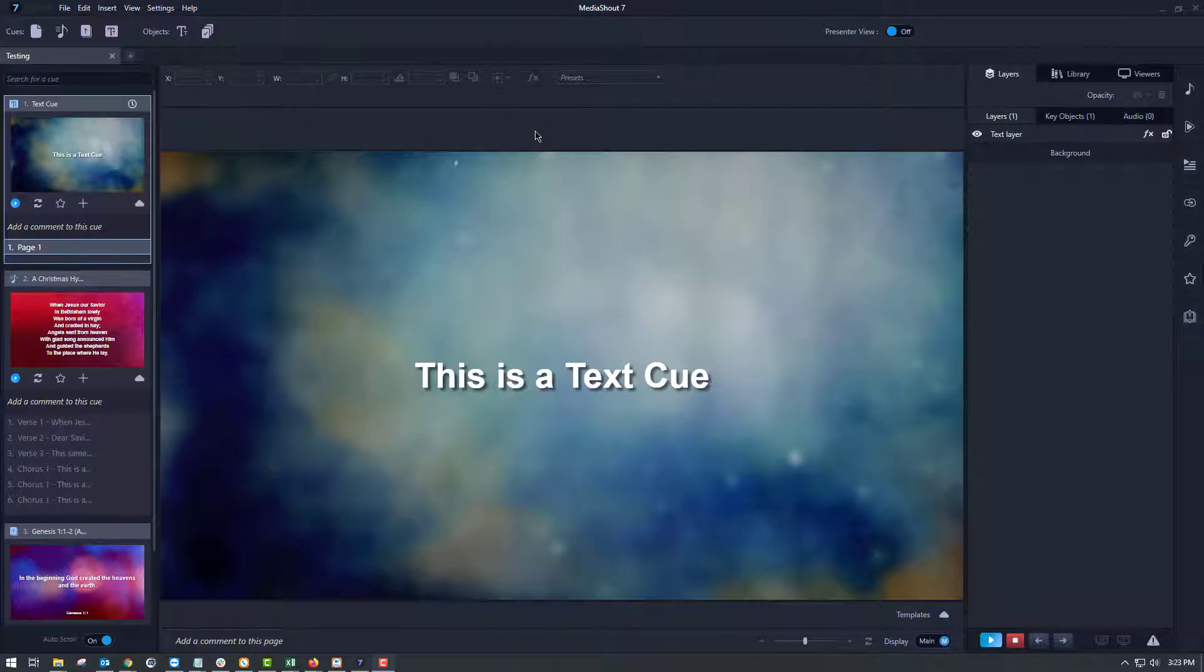Hi, my name is Ryan Zeke and I am the customer service and sales manager here at MediaShout. Today I wanted to talk to you a little bit about how to insert a media file into your MediaShout 7 presentation.